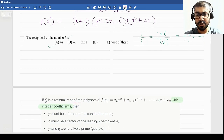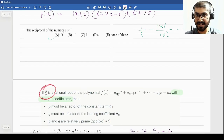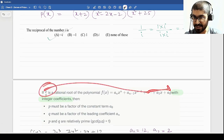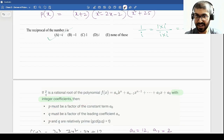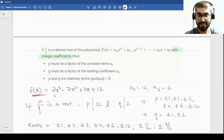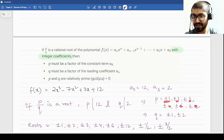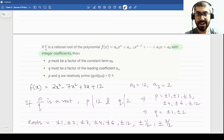Now, if p/q is a rational root, we can restrict our search to certain possibilities. If p/q is a rational root with integer coefficients, then p must be a factor of the constant term and q must be a factor of the leading coefficient. Also, p and q should be relatively prime — the GCD of p and q should be 1. Let me illustrate: for f(x) = 2x³ − 7x² + 3x + 12, if p/q is a root then p should divide 12 and q should divide 2.